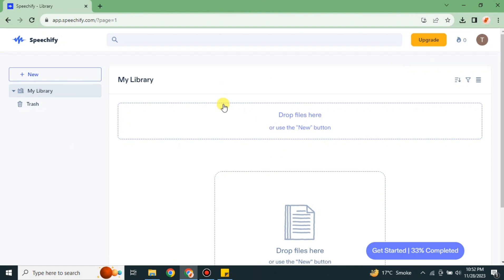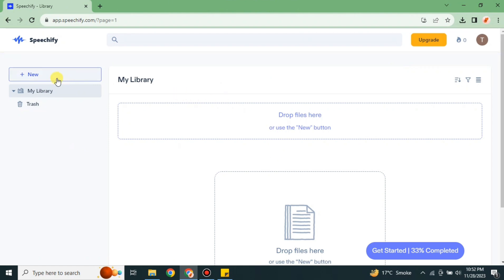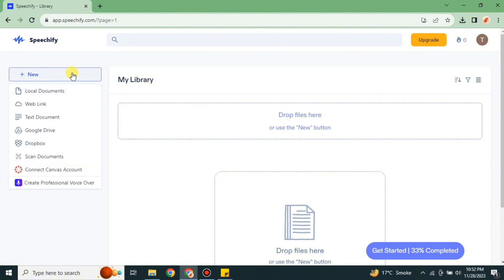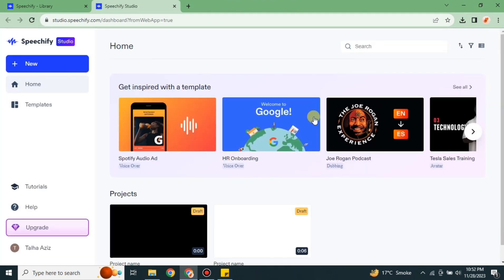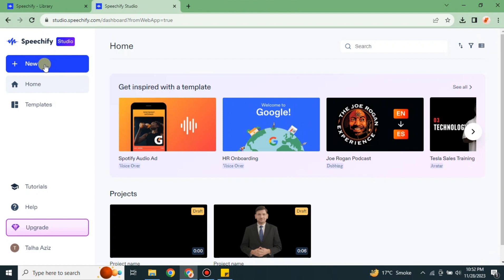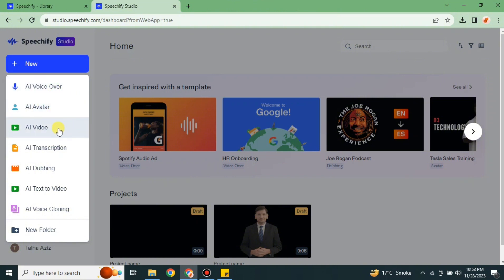Once logged in, it will take you to the dashboard. From here, simply click on the 'New' option. After tapping on it, you will see different options. From all these options, go with the 'Creative Professional' option. Then you will see different tools — we can use the 'AI Voices' option and the 'AI Avatar' option for our YouTube videos. These two tools are very helpful for creating YouTube videos.